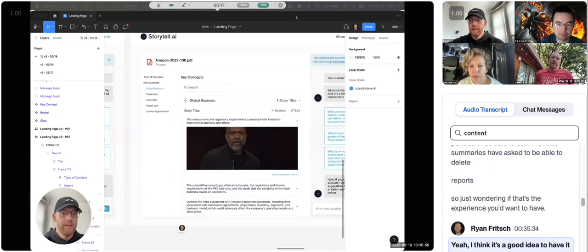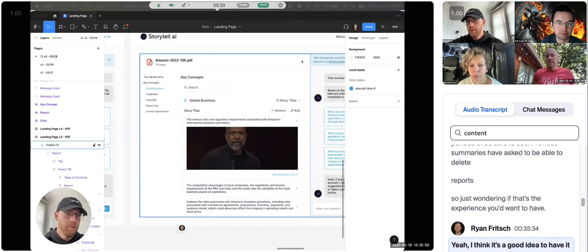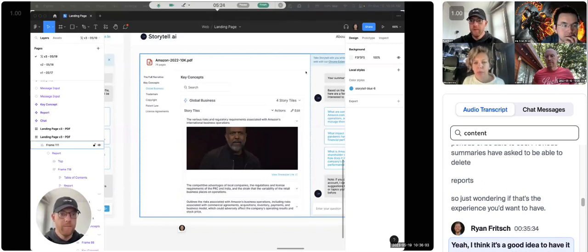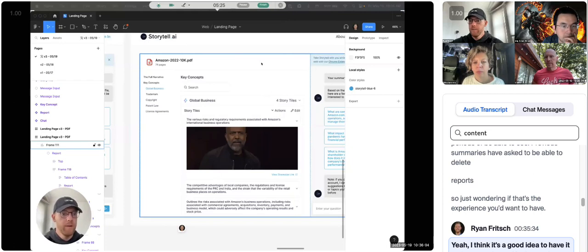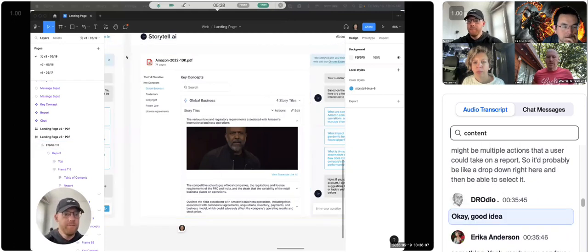So just wondering if that's the experience you'd want to have. Yeah, but Jordi, I think it's a good idea to have it up here. Maybe there might be multiple actions that a user could take on a report. So it'd probably be like a dropdown right here, and they'd be able to select it. Okay. Great idea.